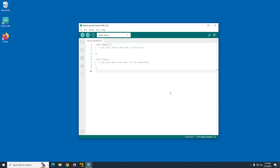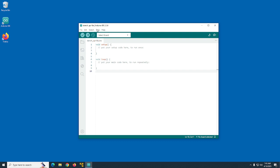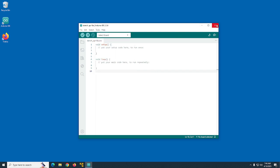Next we're going to plug in the board. Once the board is plugged in, we go back to the Tools menu, go to Port, and we should see that a port has been added — in this case COM4. If we see this port has been added, we know that the board has been installed via USB through the host operating system, Windows, and that Windows is communicating with the Arduino IDE that it's available. So if it's available in Arduino IDE, it should also be available inside the VM.